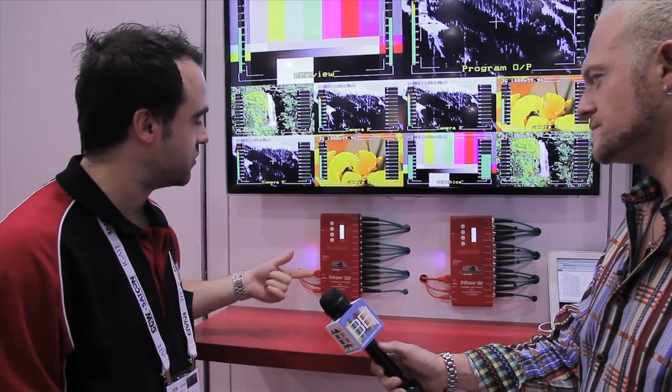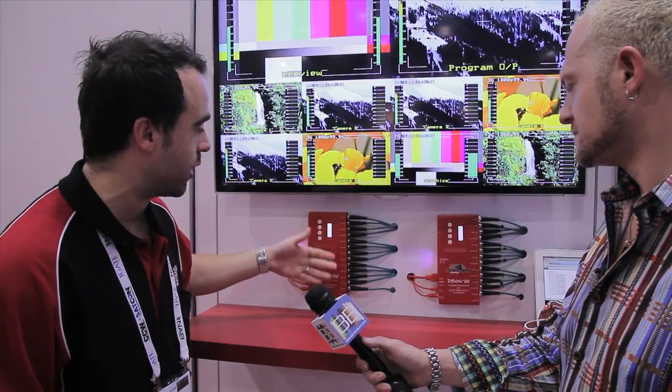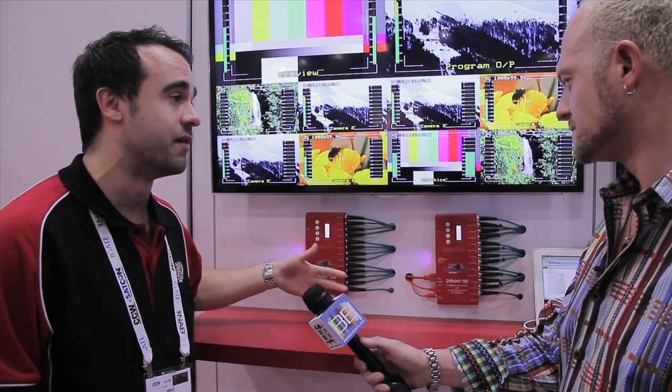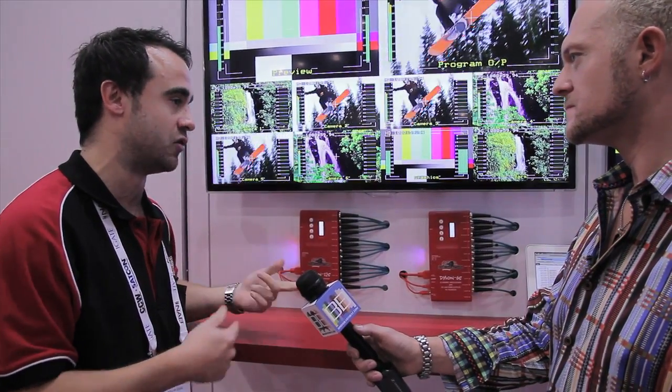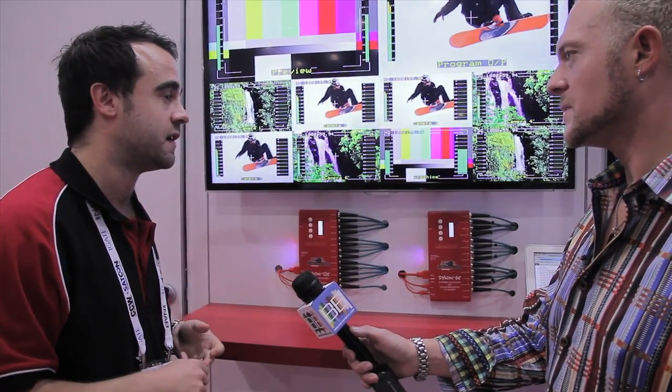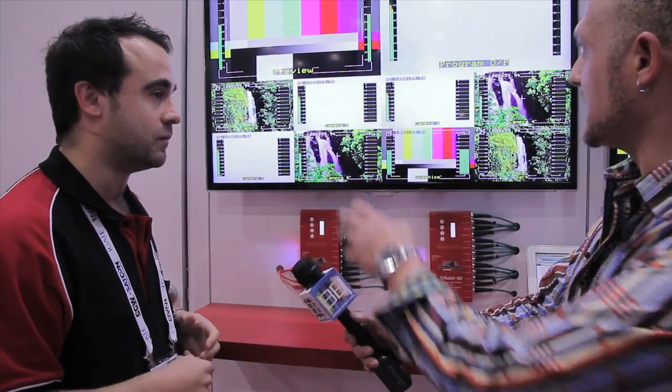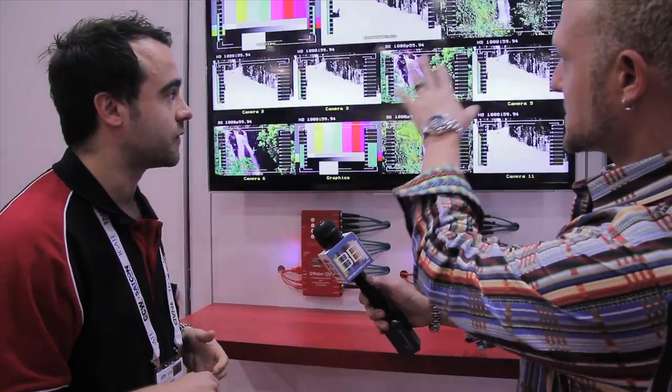They're multi-viewers, so the Demon 12S has 12 inputs. The 6S has 6 inputs with active loops, so you can put your video in and out, but still in the multi-view. I think the view looks beautiful.